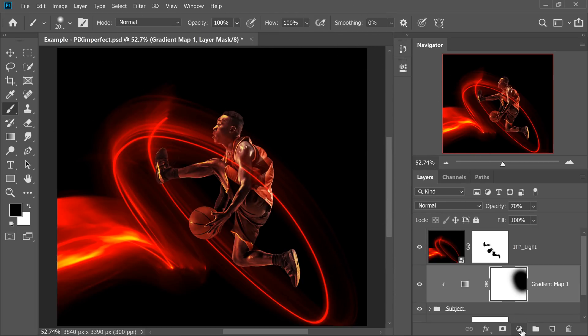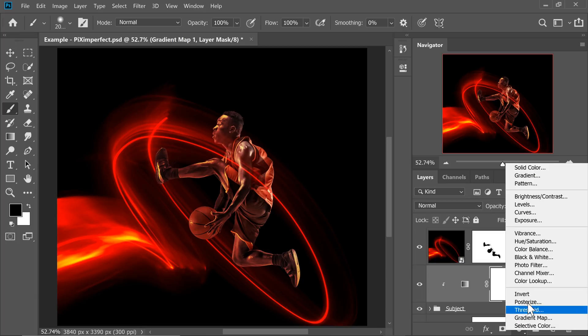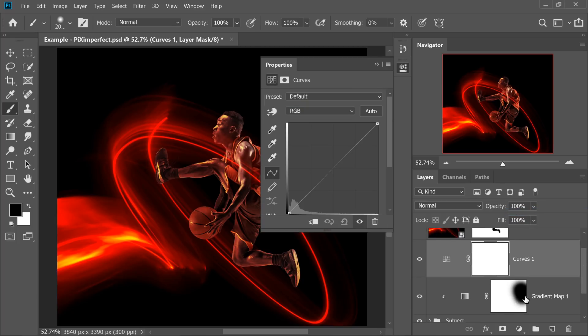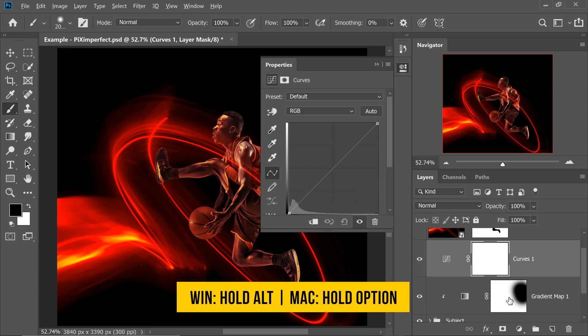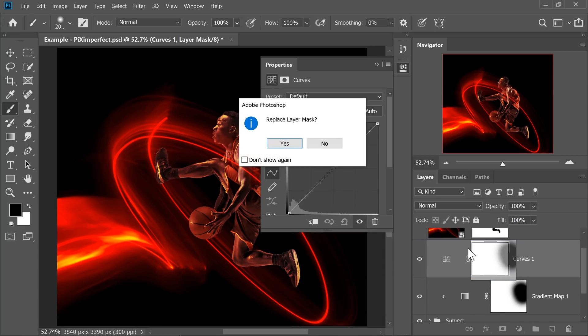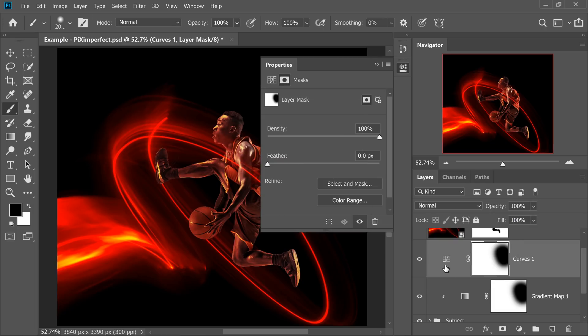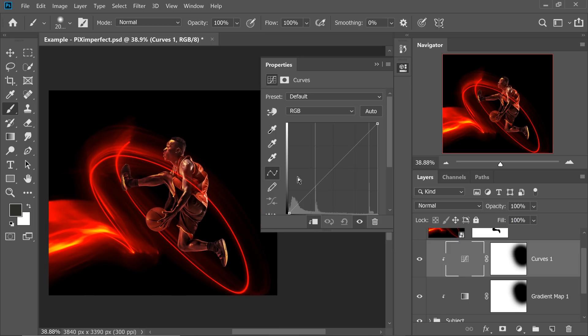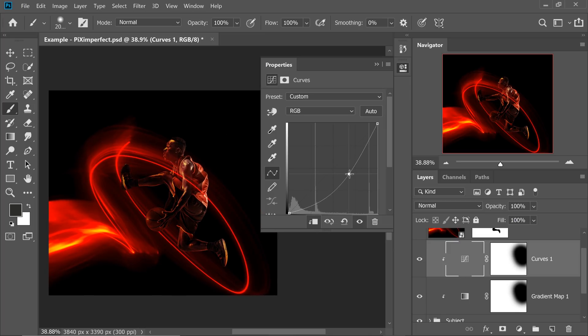So let's create a Curves Adjustment Layer. Click on the Adjustment Layer icon and then choose Curves. And then we can copy this exact mask in the Curves. So hold the Alt or Option key, click and drag the mask and drop it to the Curves. Replace Layer Mask? Of course, yes. Hit Yes. And then we also want to limit the Curves to the subject. So with the Curves selected right there, click on this button, this will limit the Curves. Now let's darken that area. But it's just doing the opposite. Why?